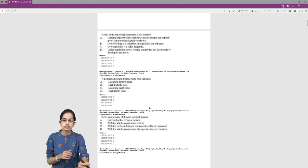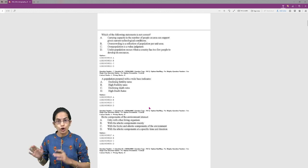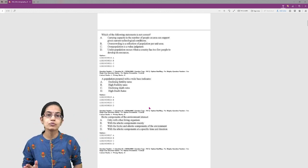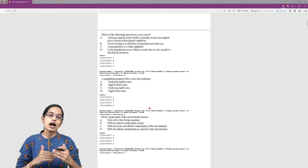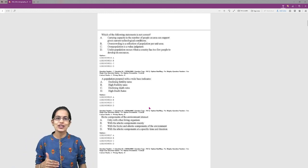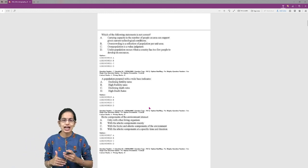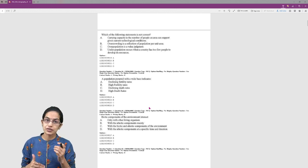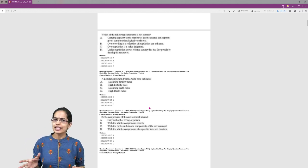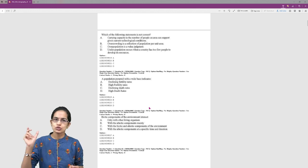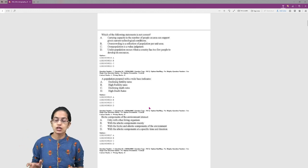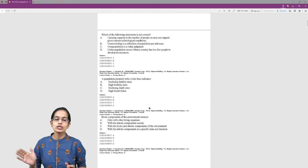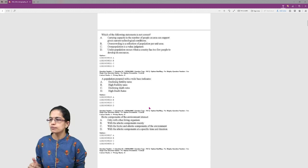There were questions from physical geography for 2019, but the relative proportion was less. However, we cannot predict it for 2020. You could have significantly higher questions from physical geography this time. India geography was not so much covered, but environment was another important section.